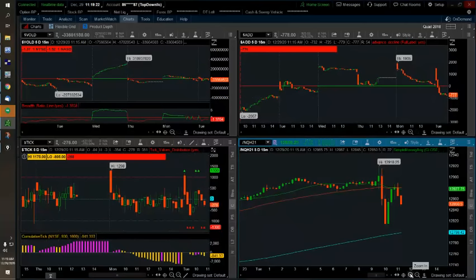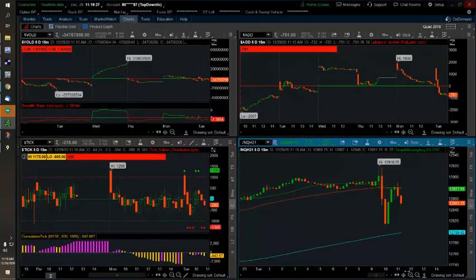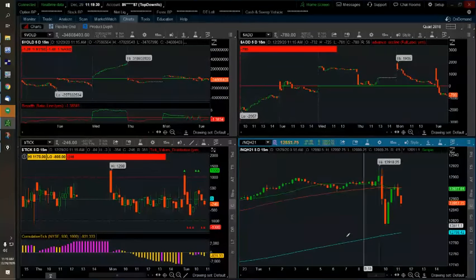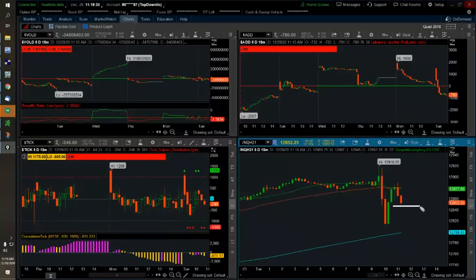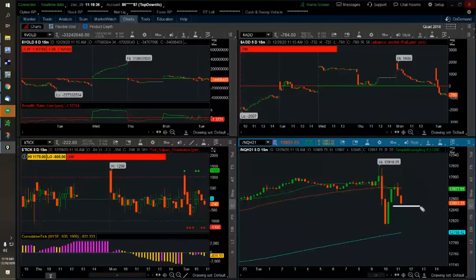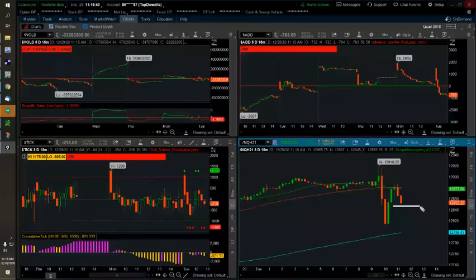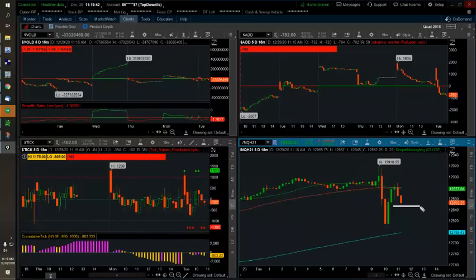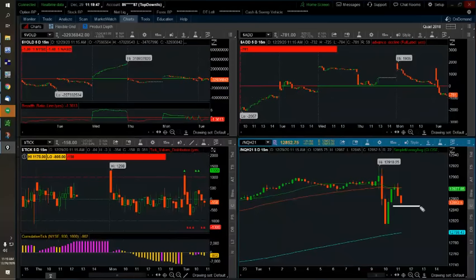So would you short the ES on the break of the low knowing that NQ is up here in the middle of the range? It's a yes or no question Mr. Dean. You are the winner of a Shadow Trader t-shirt and coffee mug today because you were the first one to answer. No way. You are 100% correct. Let's give it up for Mr. Dean.